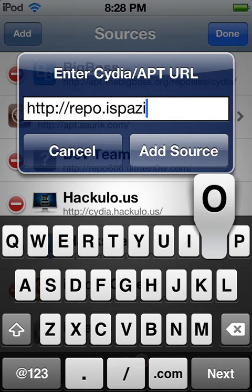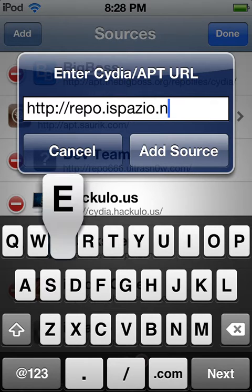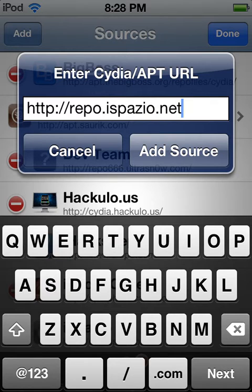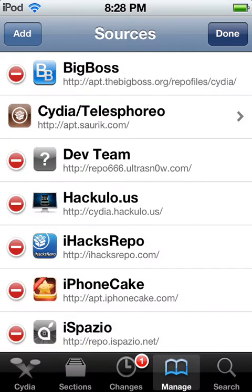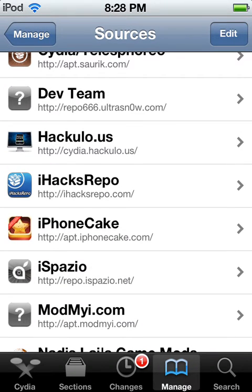Type in repo.ispazio.net and then go ahead and add the source. I'm not going to do it because I already have it. So once you add the source, you're going to go to that source.